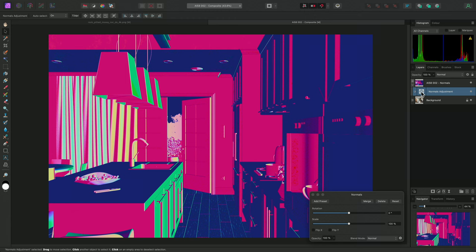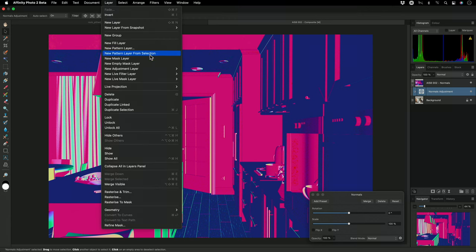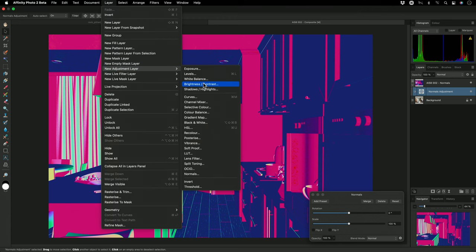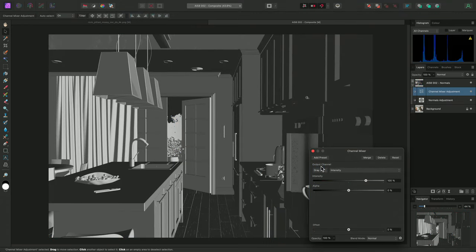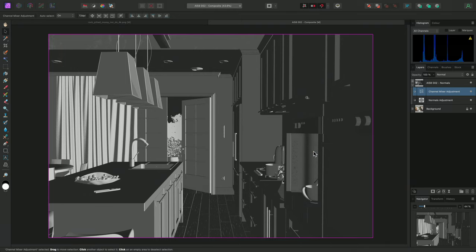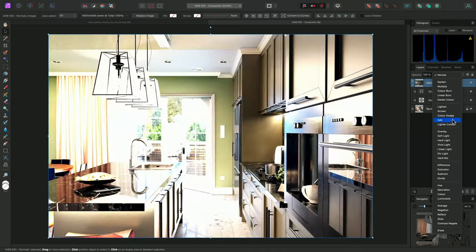Next, I'll add a Channel Mixer adjustment above the Normals adjustment, and set the Output channel to grey, which will perform a weighted grayscale intensity conversion, and convert this normal map data to grayscale values. Finally, I'll select the Parent layer, which is the Normal Map Pass, and set its Blend Mode to Soft Light.